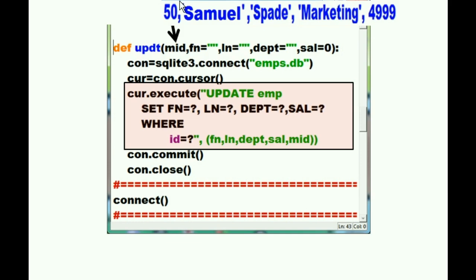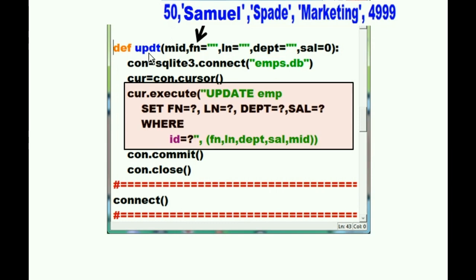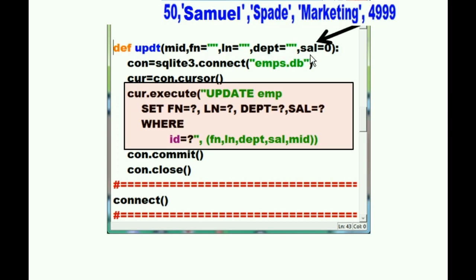so when the system gets here, it drops 50 into the memory ID field in the update function. It drops Samuel into the update function's first name field. It drops Spade into the update function's last name field. And it drops Marketing into the update function's department field. And it drops 4999 into the update function's salary field.